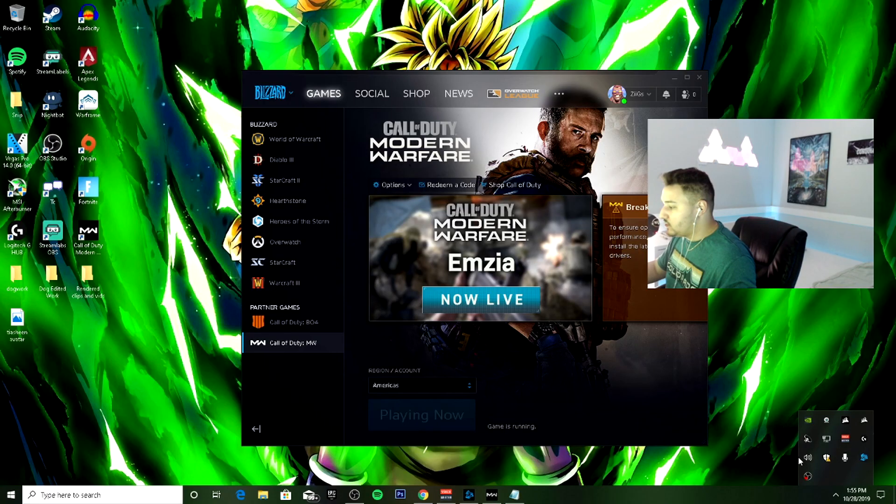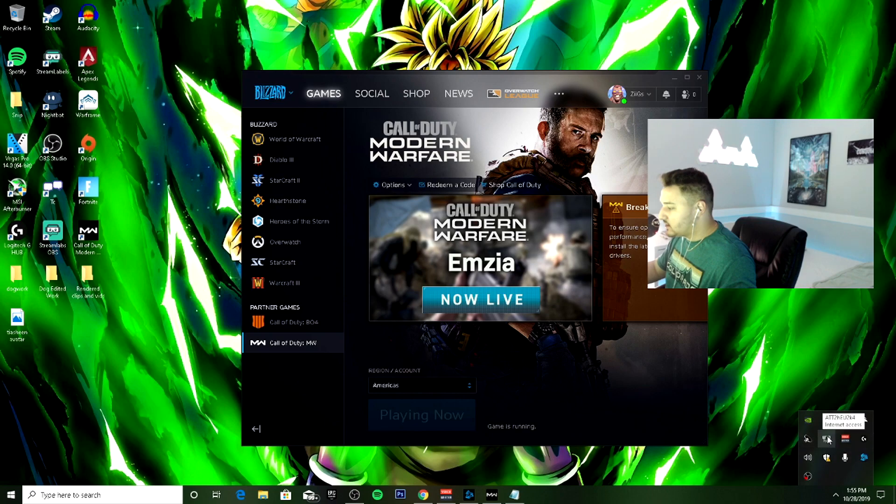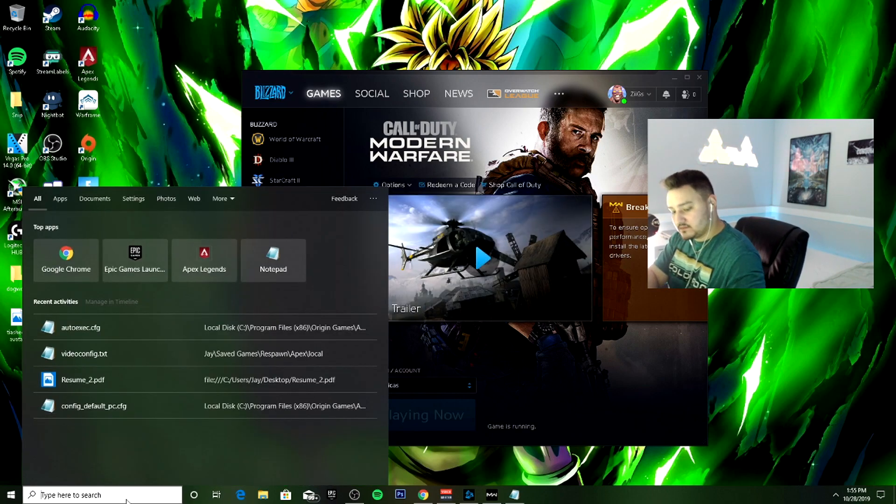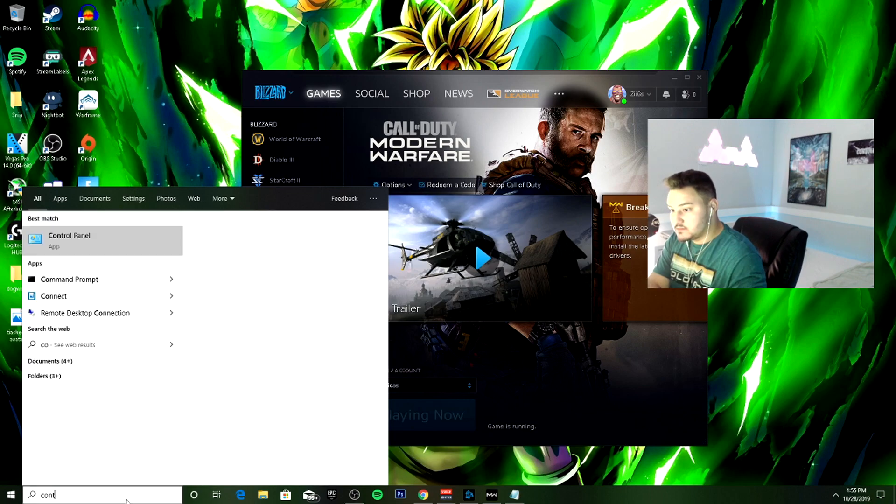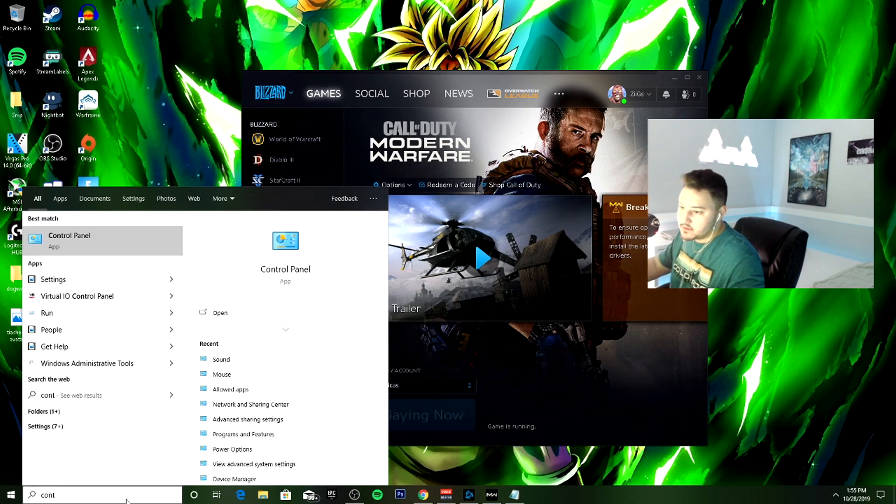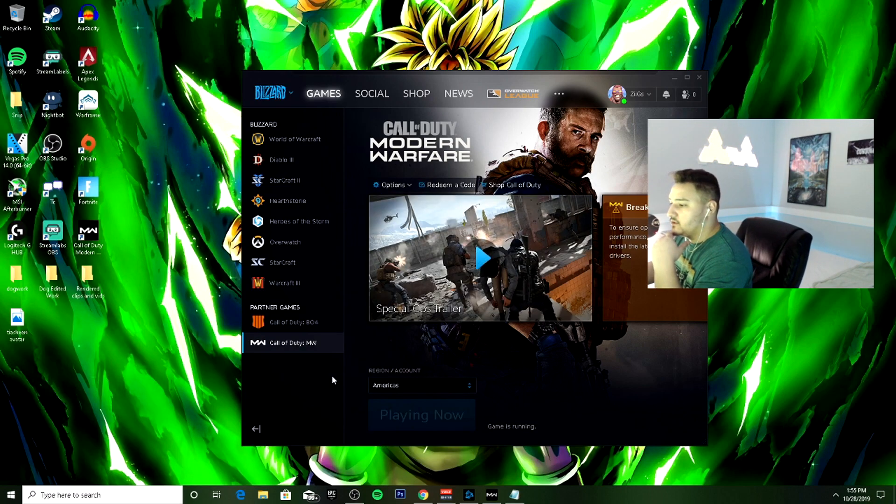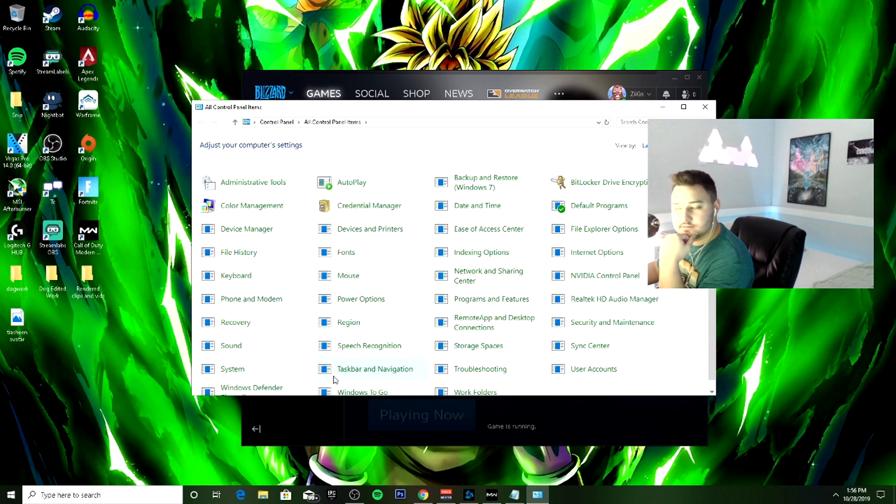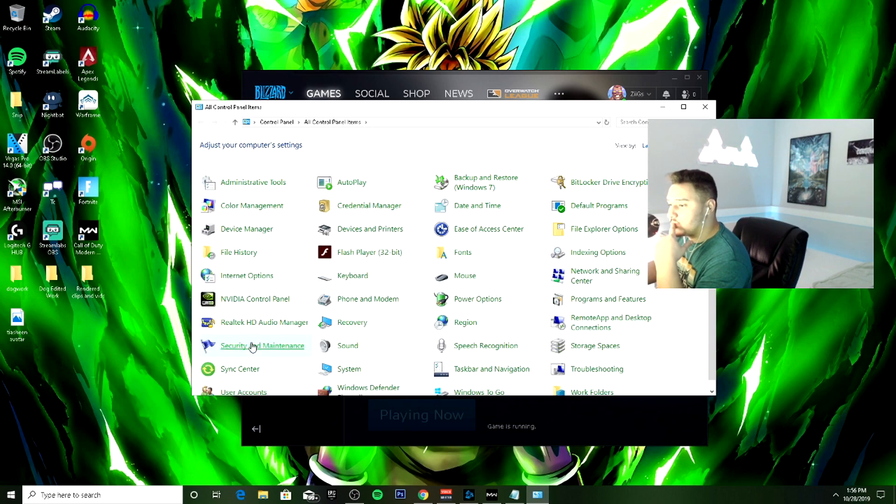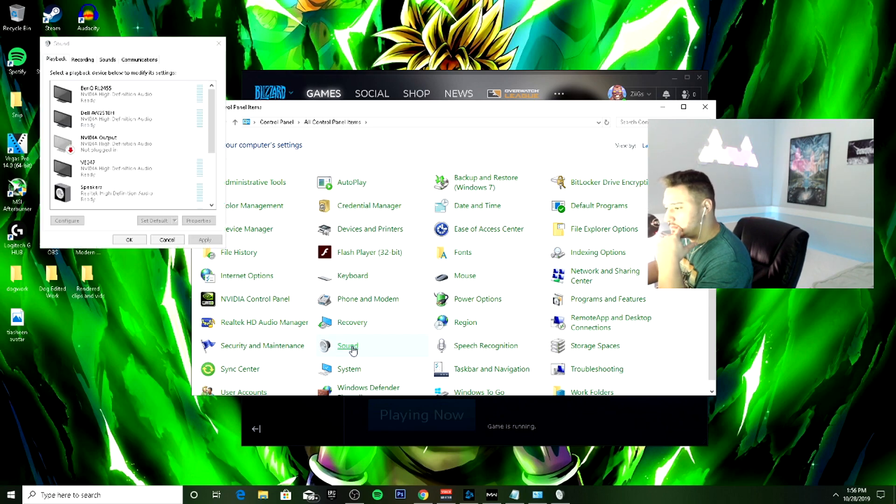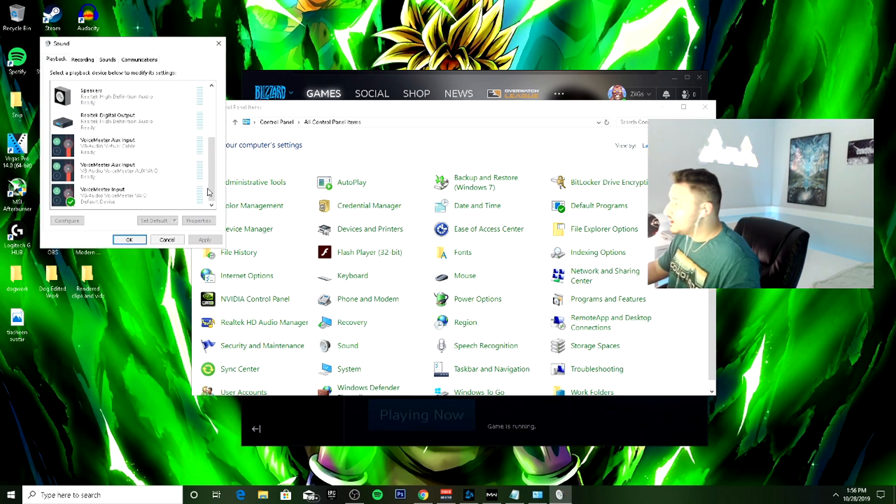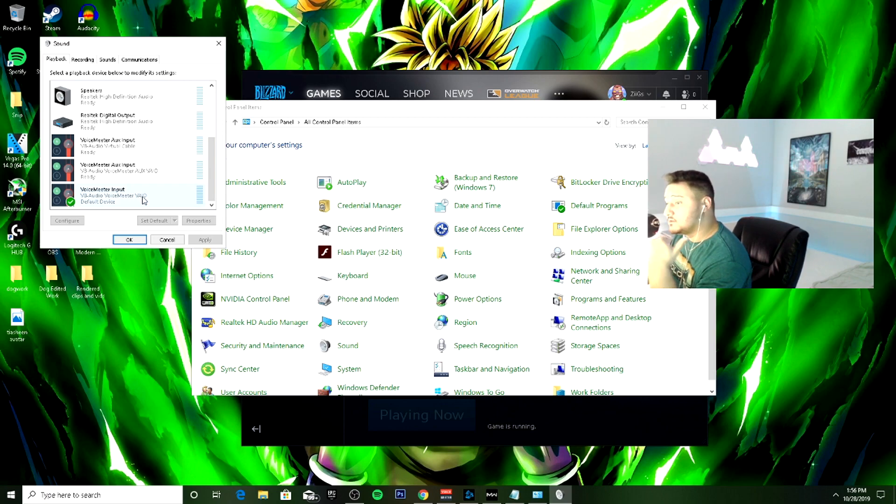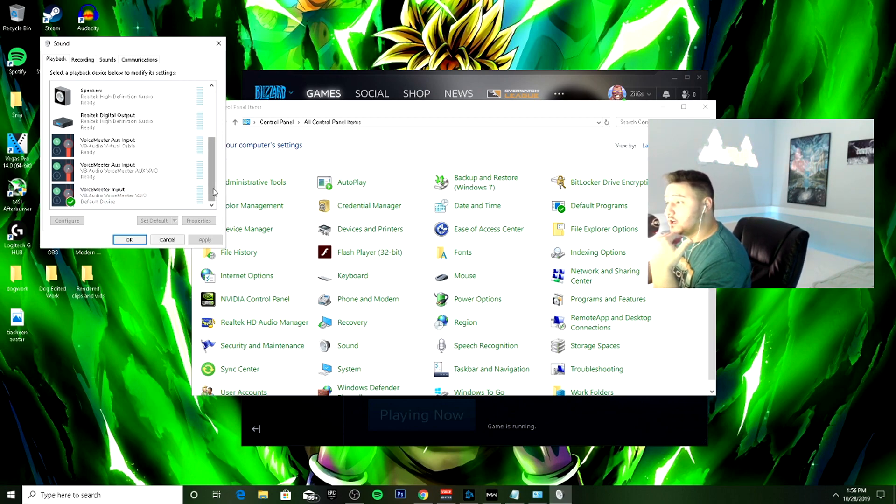So the fix is, you're going to want to tab out, you want to go to sound settings. Let's go to control panel. Alright, so we're going to want to go to sound. I use voice meter, and I know a lot of streamers and a lot of you guys out there use voice meter for your mic.